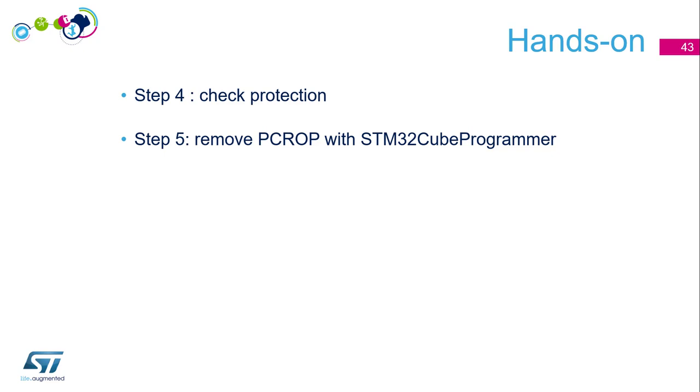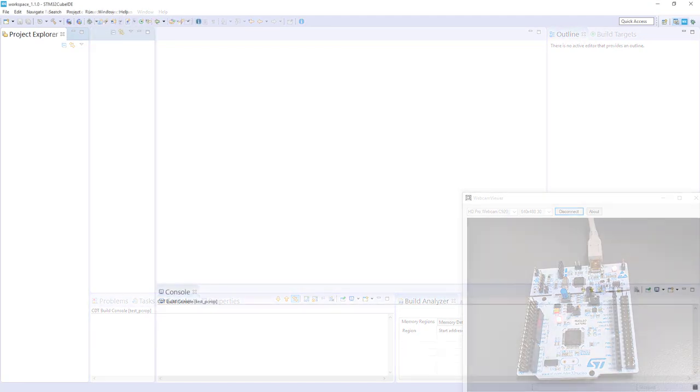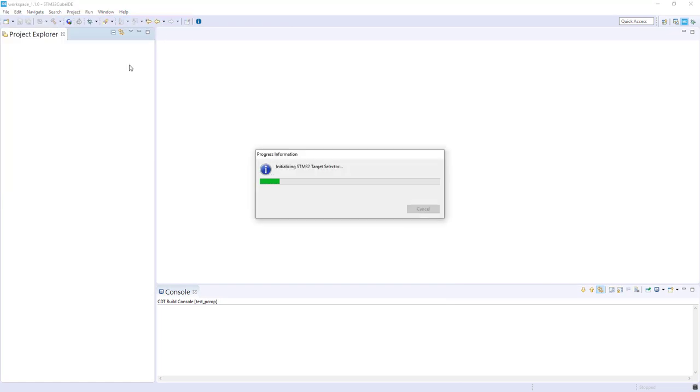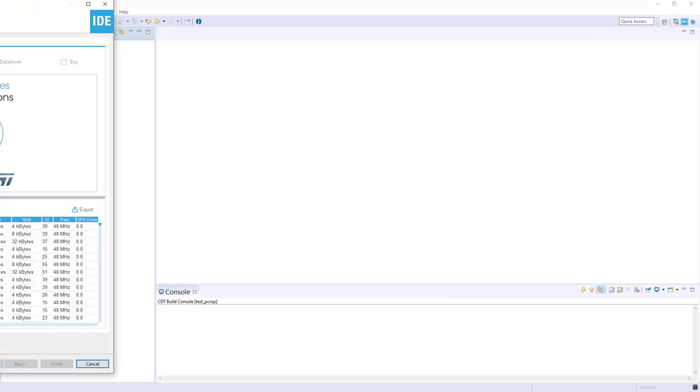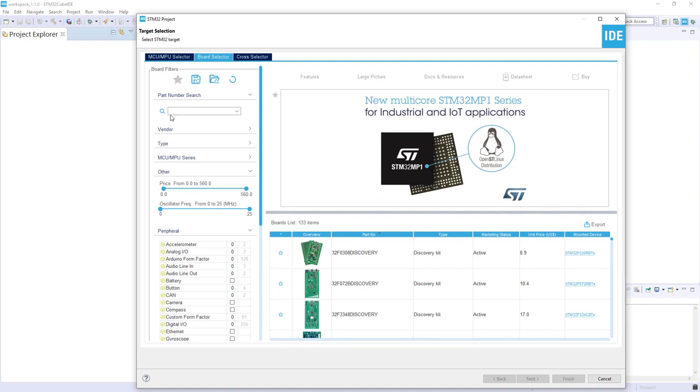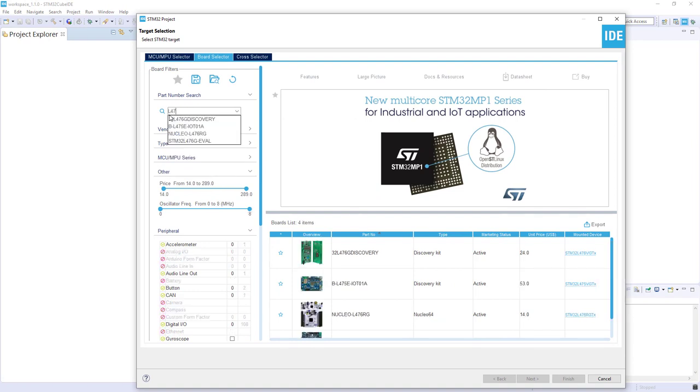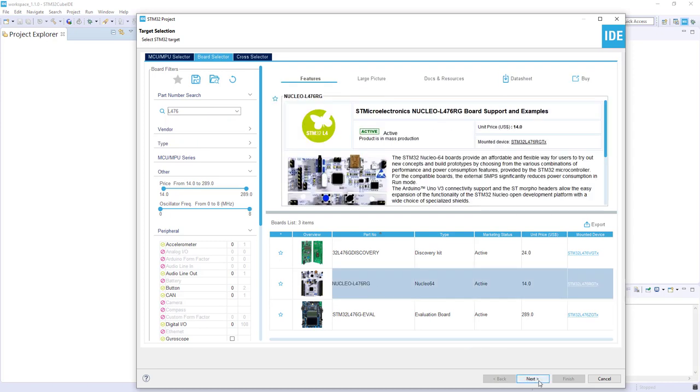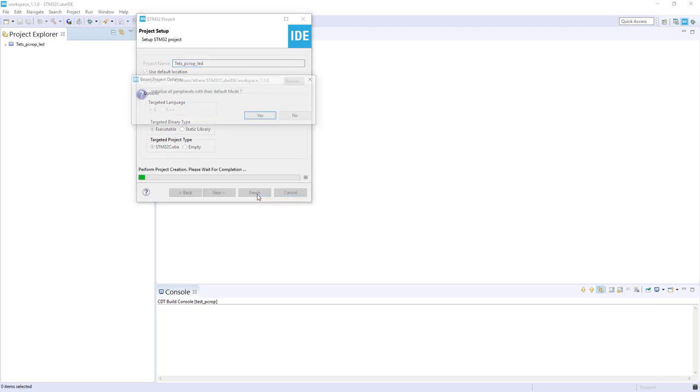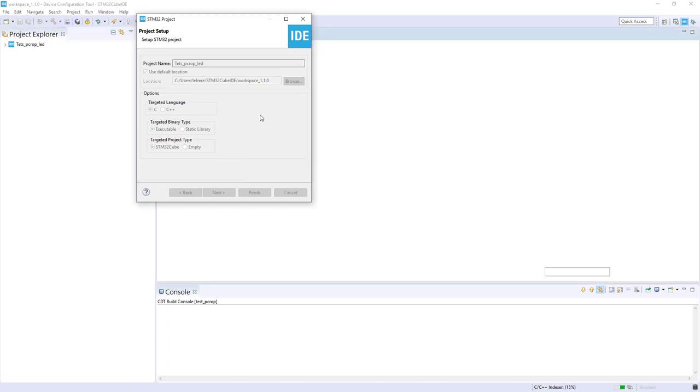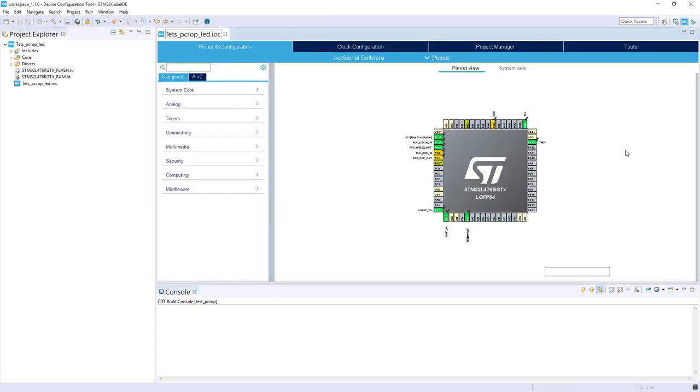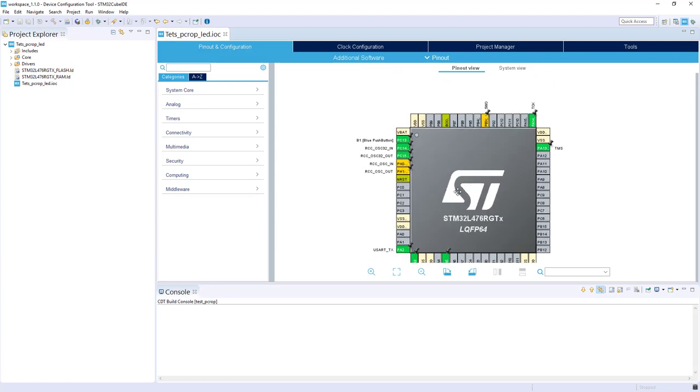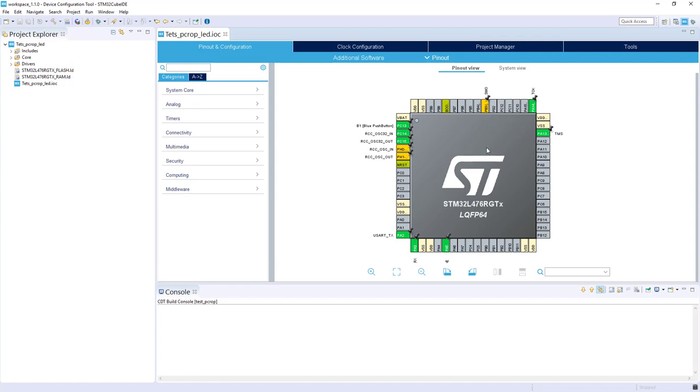So I propose now we switch to CubeIDE. So the first step will be to create a project for this Nucleo L476RG. I create a new STM32 project in the board selector. I want a Nucleo one. PC-ROP LED. By default, I initialize the peripheral. So we've got our pinout by default. What interests us, the LED that we will use. Nothing else, frankly speaking, except a debug link.